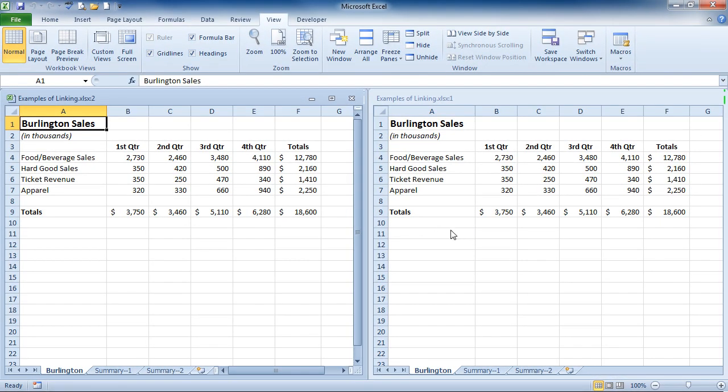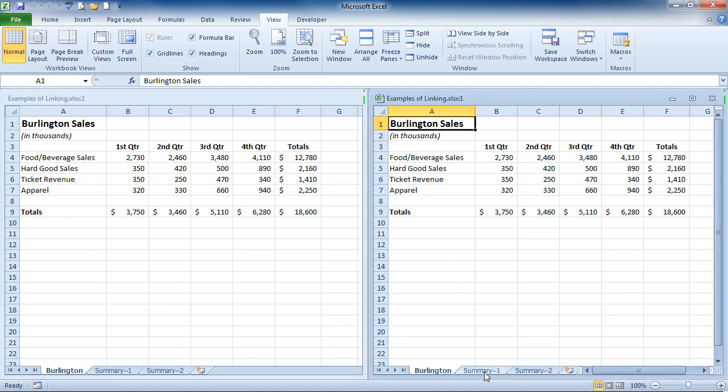And you'll see two windows side by side. At this point, both windows show the Burlington Sales data. On the right-hand side, I'm going to go down and click on the Summary 1 sheet.